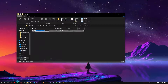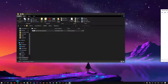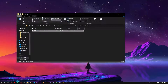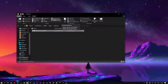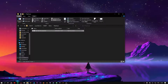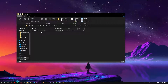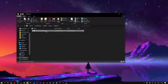Create a new text document. Don't forget to check the file name extensions from the View tab, then rename it to index.php.